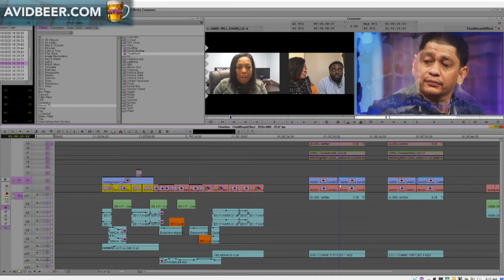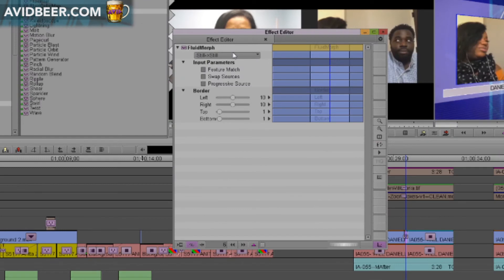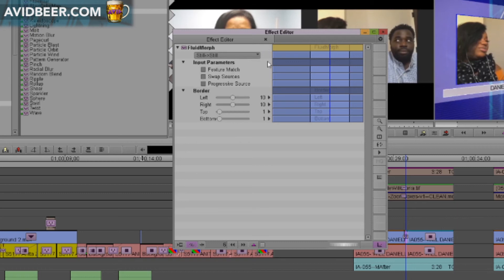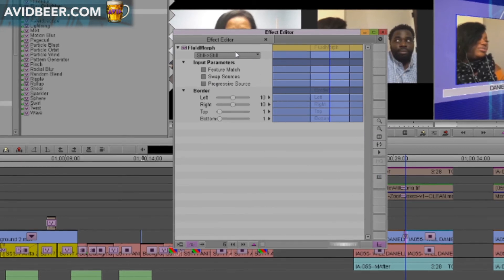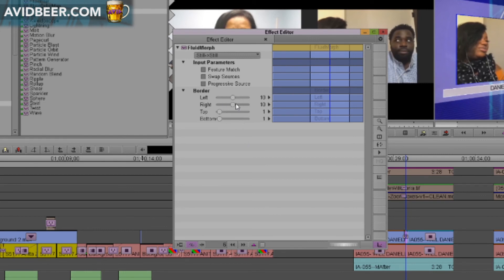I should have mentioned this earlier — there are settings in the fluid morph that might affect how well it works. You can go still-to-still, stream-to-stream — I don't know these off the top of my head. Even these input parameters, I don't know what will change or affect anything to a great degree, because I don't spend the time using it. I spend my extra time drinking beer — I'm not going to spend time figuring out this fluid morph effect. But if you do pop it on, you might want to try adjusting some of these parameters. I don't even know what the border does at all. If someone knows that, please comment below.